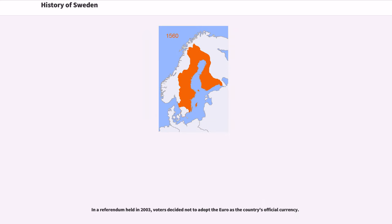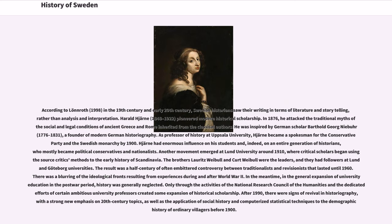In a referendum held in 2003, voters decided not to adopt the euro as the country's official currency. According to historians, in the 19th century and early 20th century, Swedish historians saw their writing in terms of literature and storytelling, rather than analysis and interpretation. Harold Hjärne pioneered modern historical scholarship. In 1876, he attacked the traditional myths of social and legal conditions of ancient Greece and Rome. He was inspired by German scholar Bartold Georg Niebuhr, a founder of modern German historiography. As professor of history at Uppsala University, Hjärne became a spokesman for the Conservative Party and the Swedish monarchy by 1900, having enormous influence on his students and an entire generation of historians, who mostly became political conservatives and nationalists.